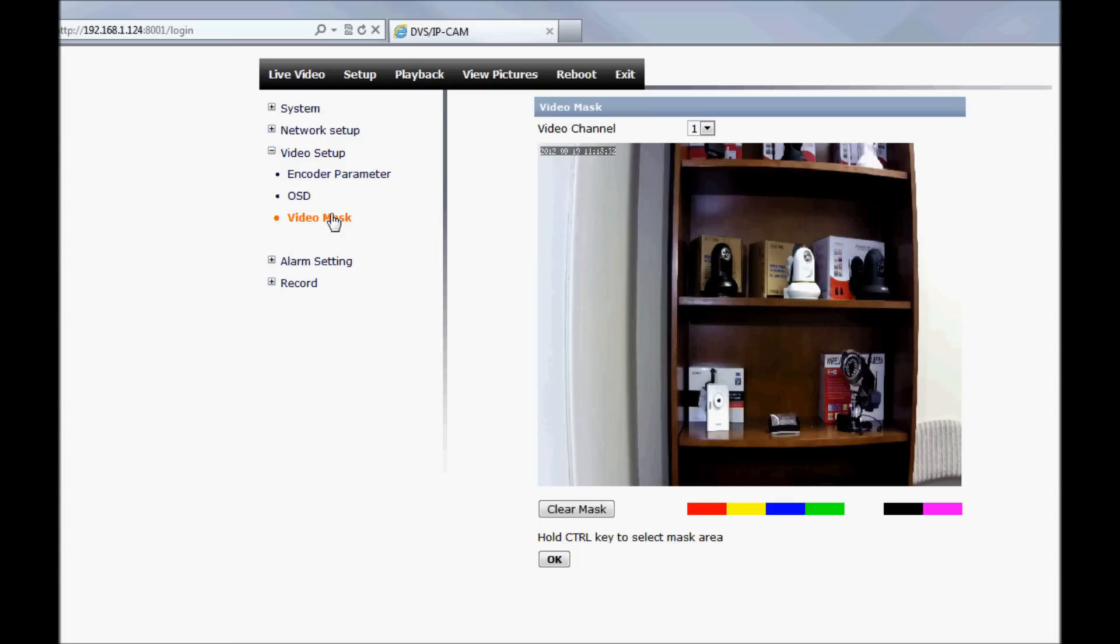This model also comes with a video masking feature to mask sections of the video feed you do not wish to see or record.